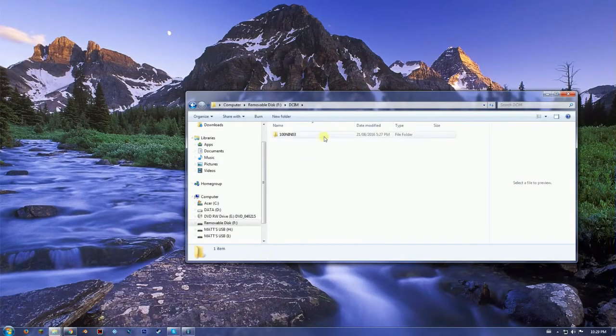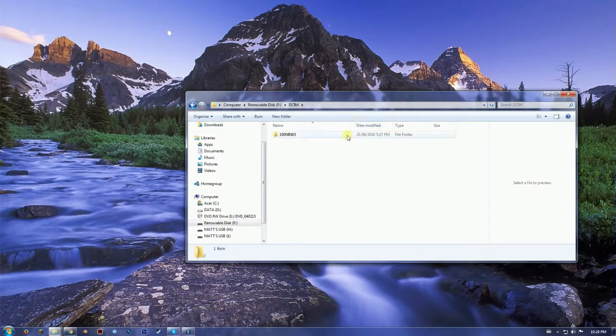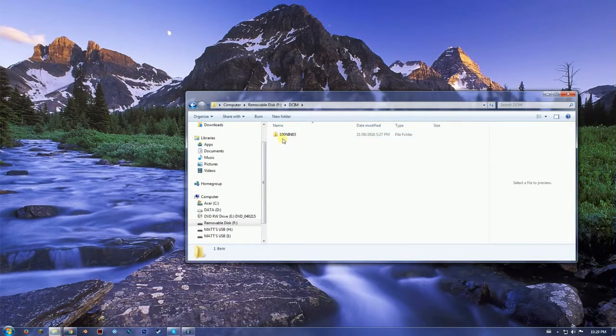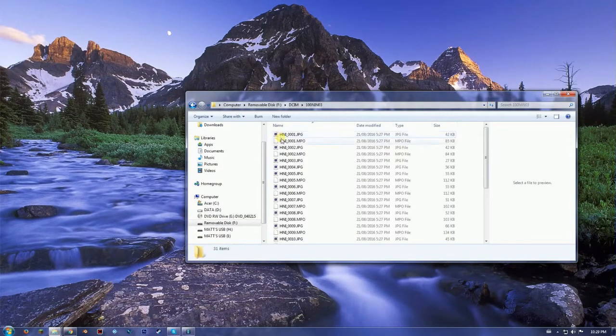Okay, so now what you're going to want to do is just go to DCIM and open this up.